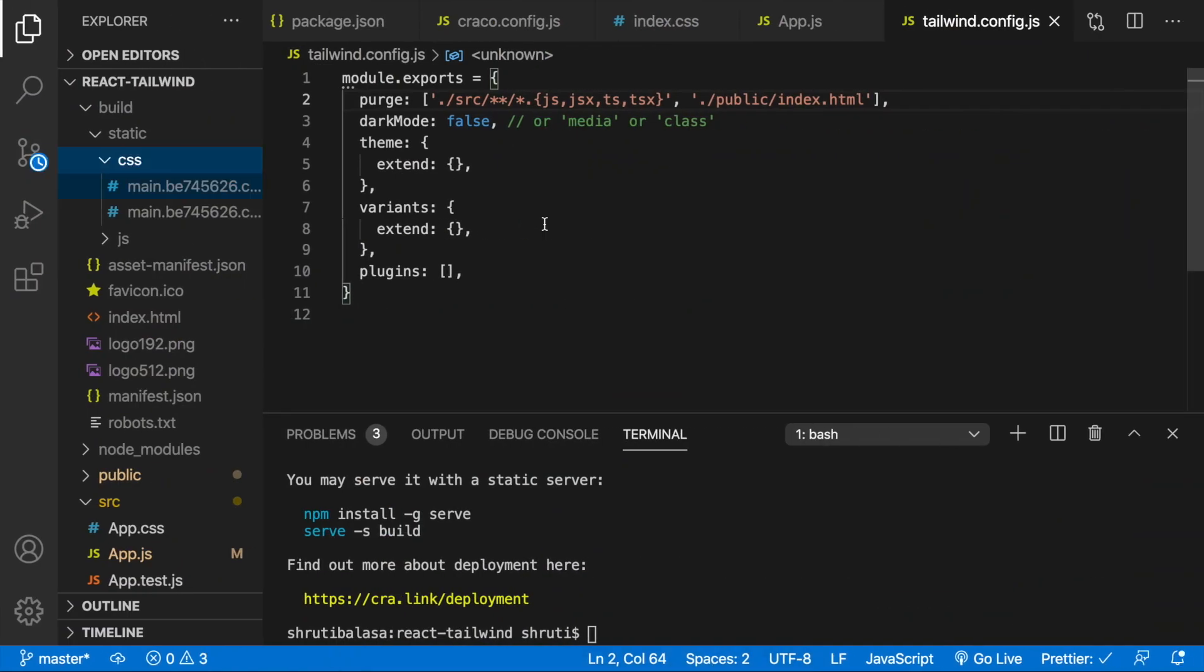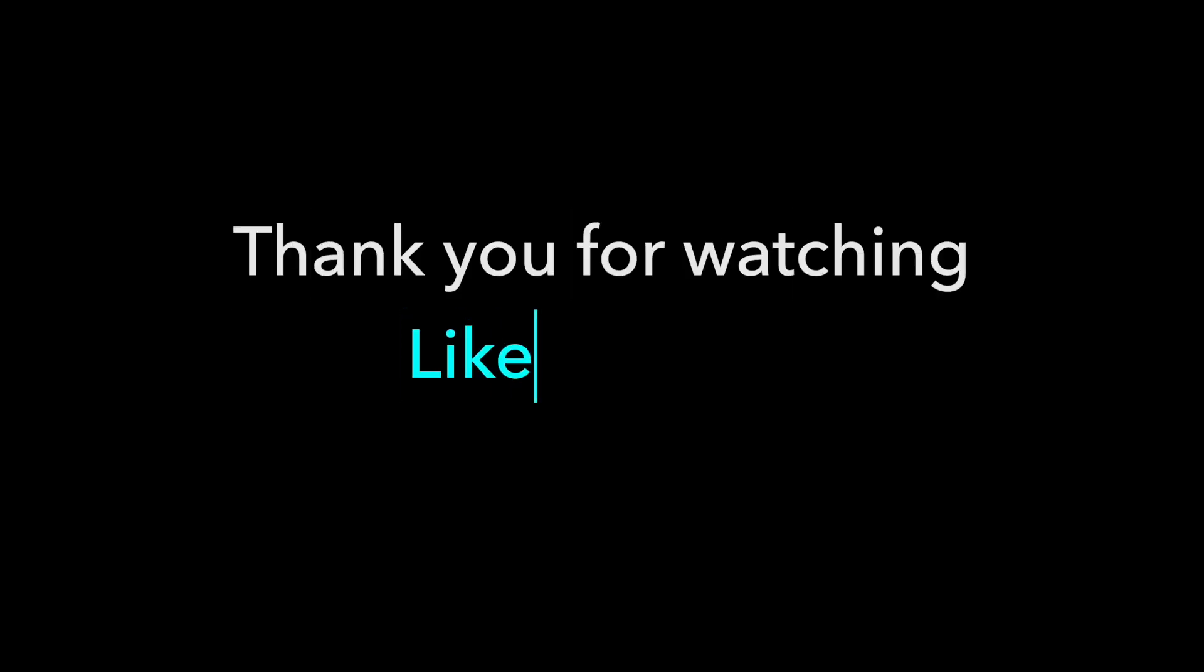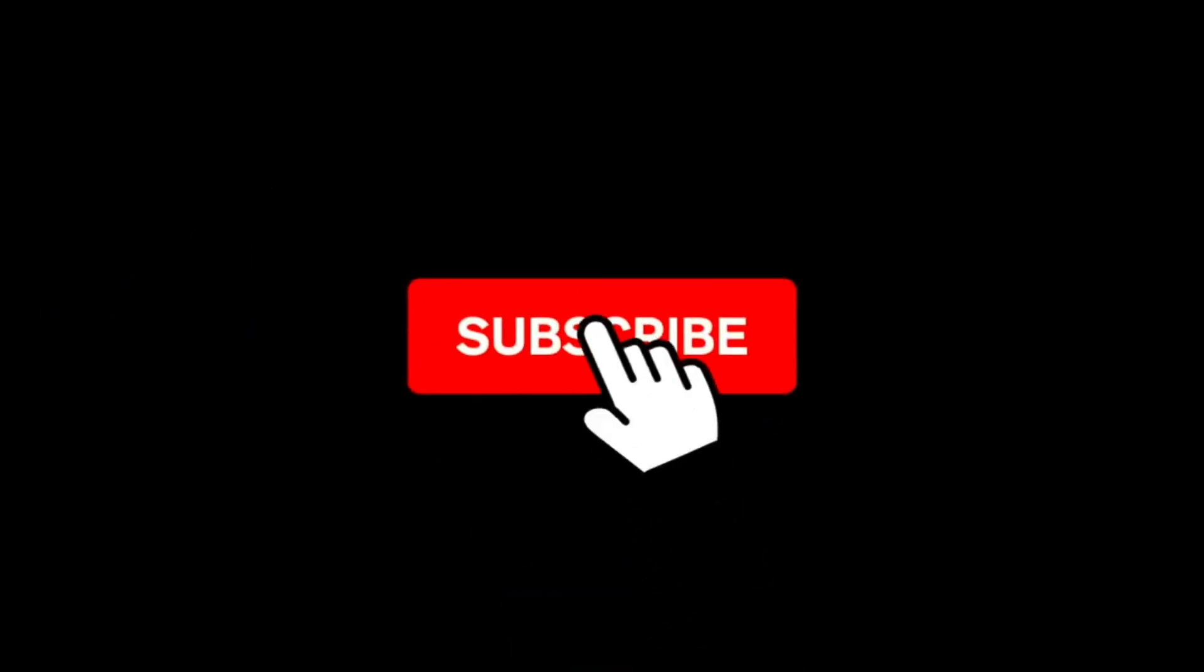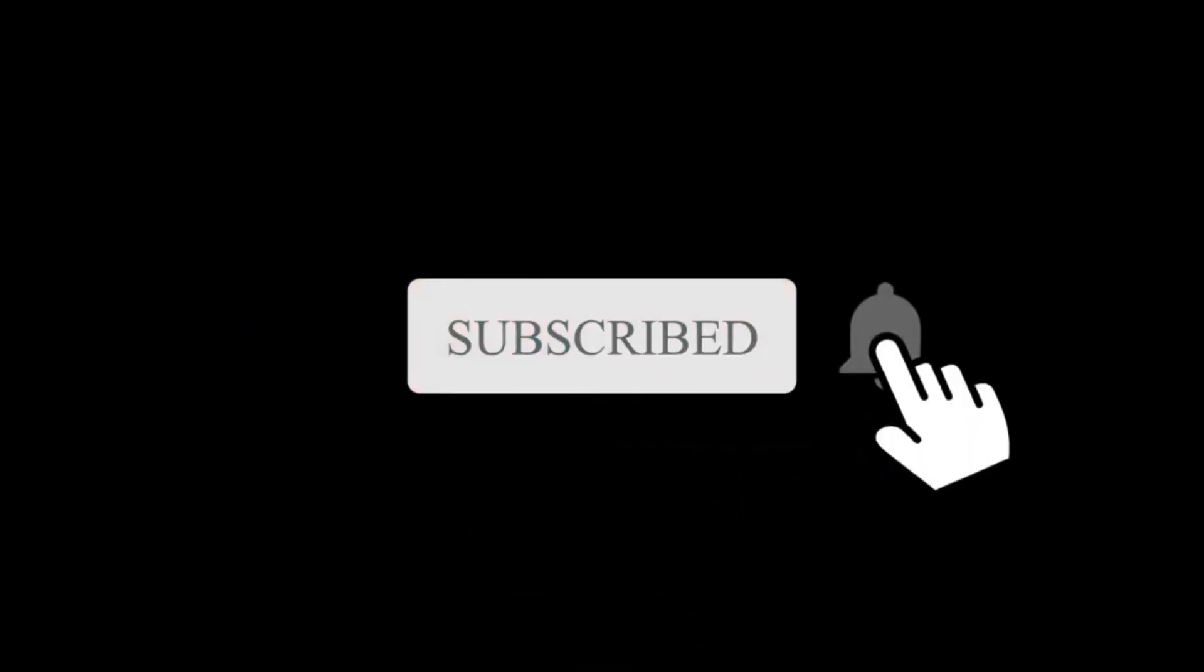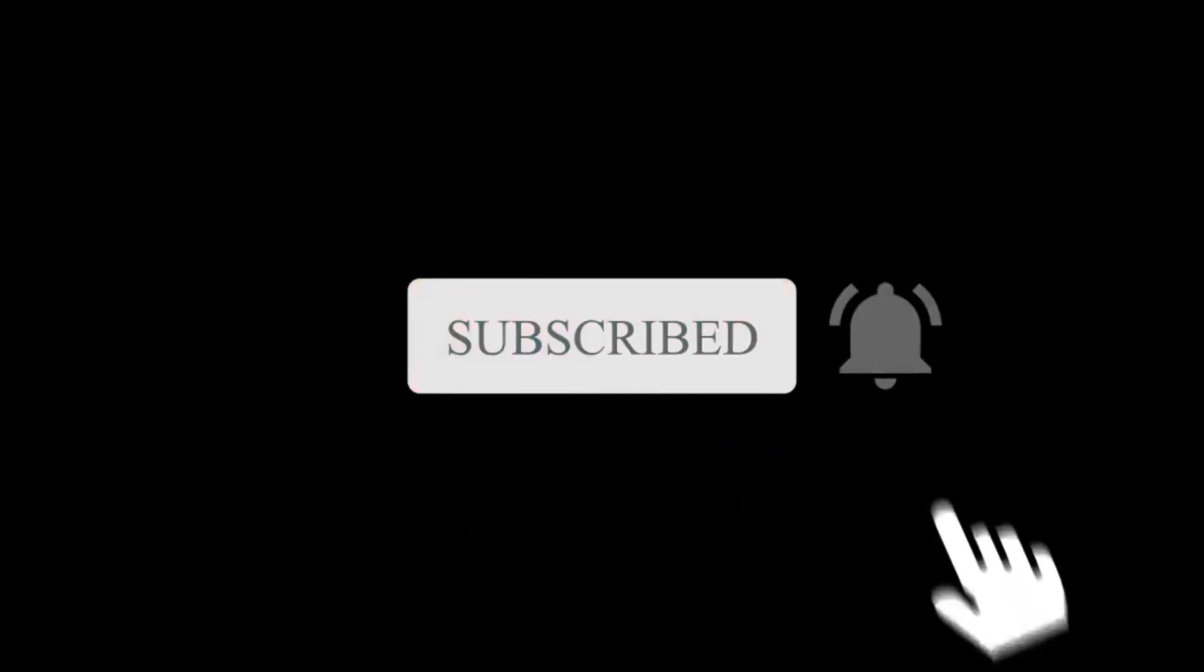Congratulations. Now you can start using Tailwind CSS in your React app. Thank you for watching. Hit a like and share this video ahead. If you enjoyed watching this, don't forget to subscribe below and turn on the notifications so you won't miss a single video from Thyrus.